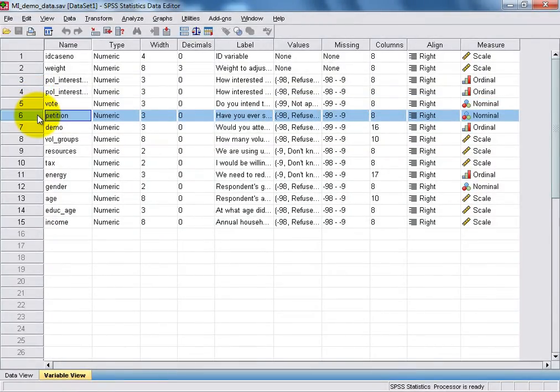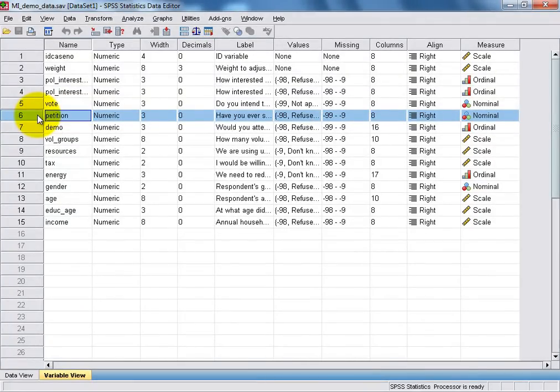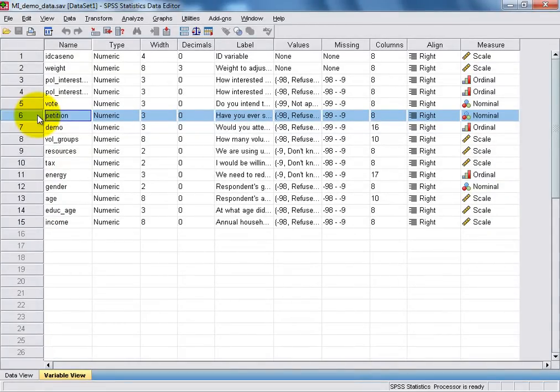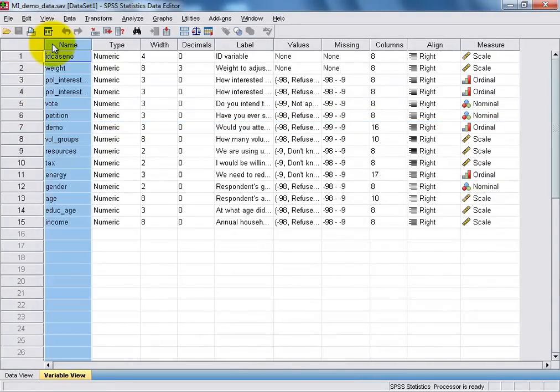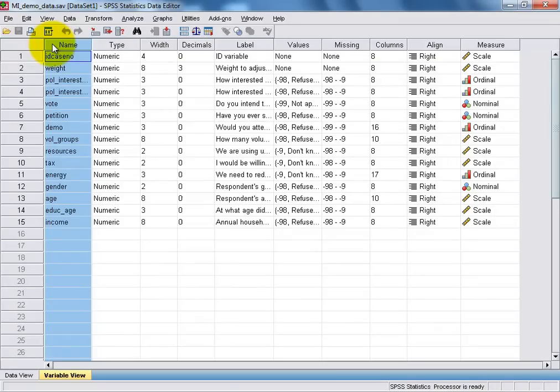And the second key component in the Variable View are the columns, and these contain key pieces of information about the variables in our data set. For example, the Name column contains a simple and concise name which SPSS uses to identify each unique variable.